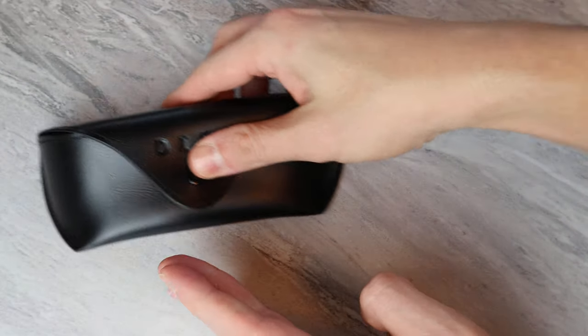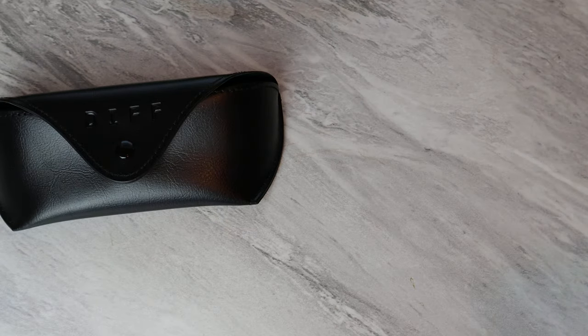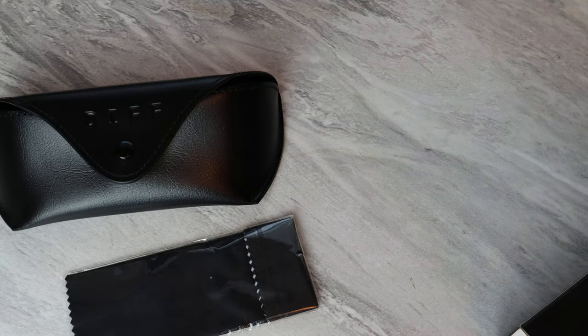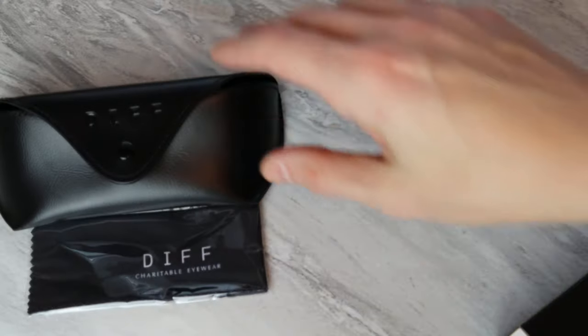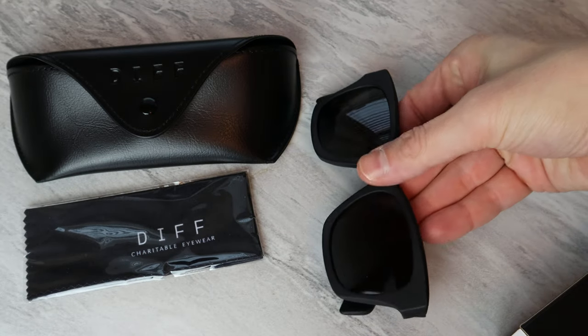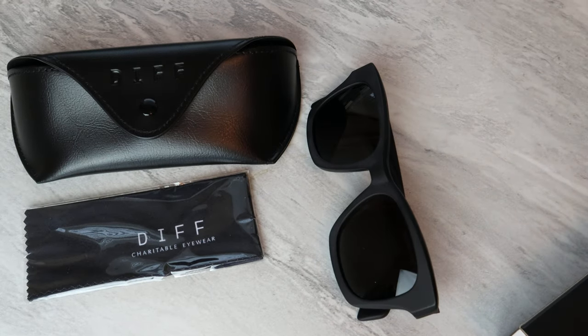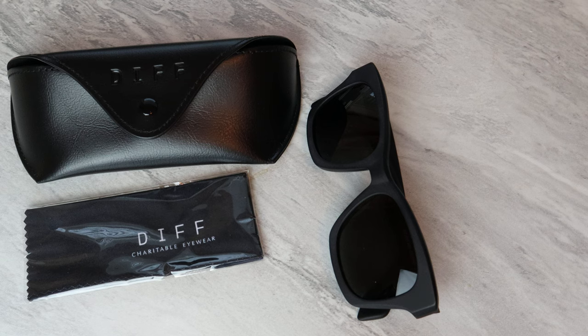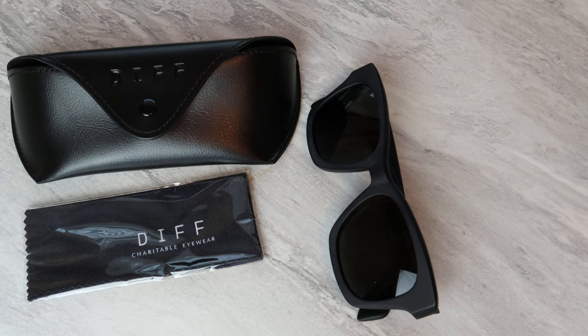Right? That's quality right there. And you get the wipe. Boom. Right? They spare no expense. Look at that. Charitable eyewear. Diff. Definitely recommend it. All right. Hope you enjoyed this. If you want more sunglasses reviews, let me know. All right. Cheers.